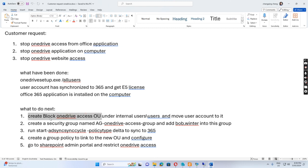We created an OU to test in the entire users OU and moved the user account to it. Then we created a security group called AG-OneDrive-Access-Group and added a user to this group. We also ran Start-ADSyncSyncCycle -PolicyType Delta to sync the changes to 365. And we created a security group policy linked to the new block-OneDrive-access OU, configured it, and then went to the SharePoint admin portal to restrict OneDrive access.